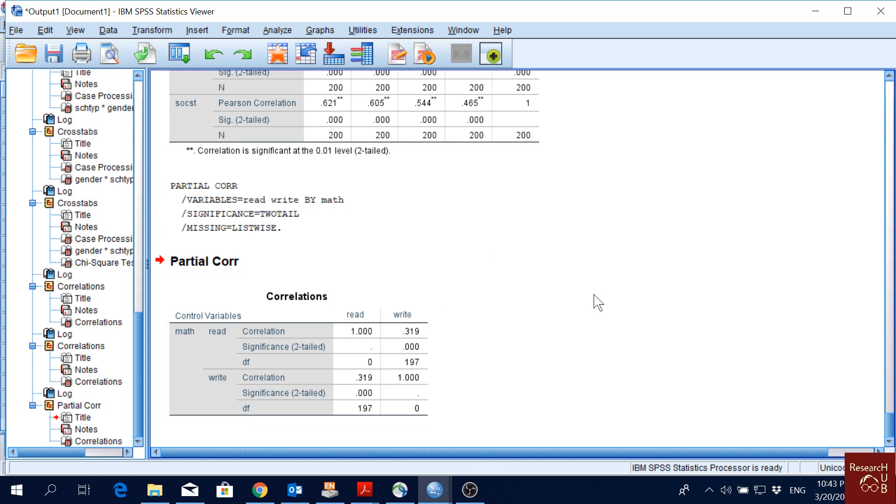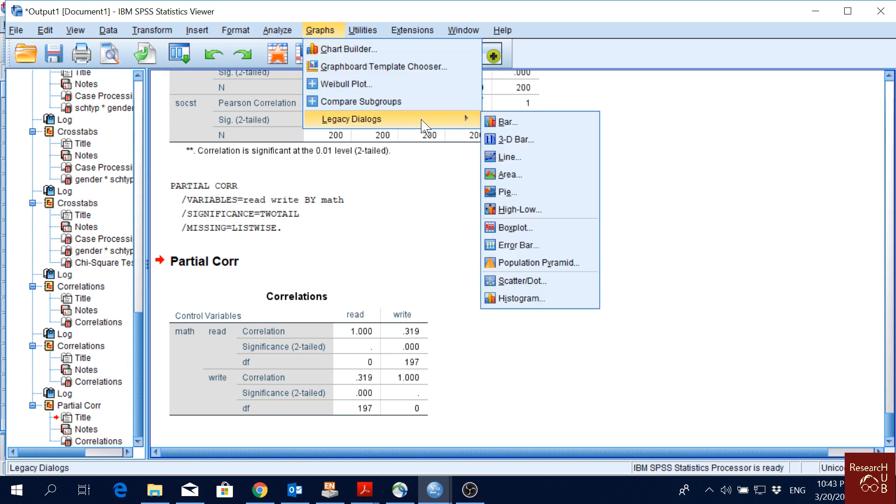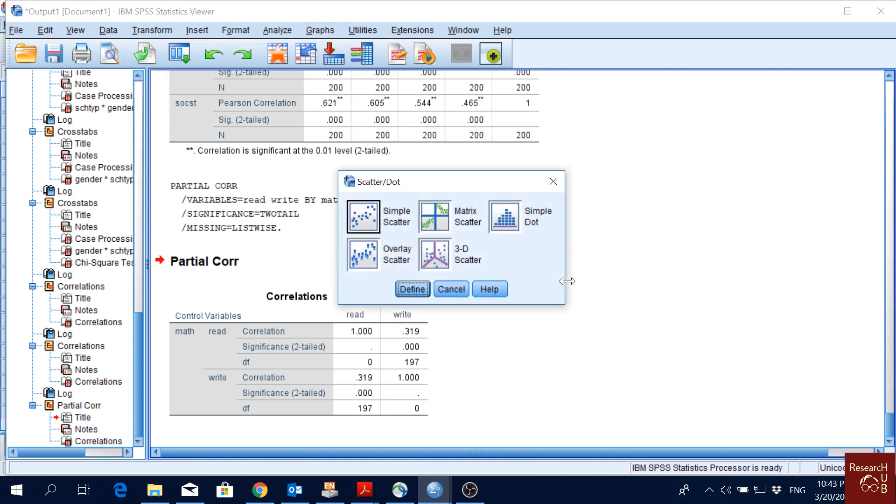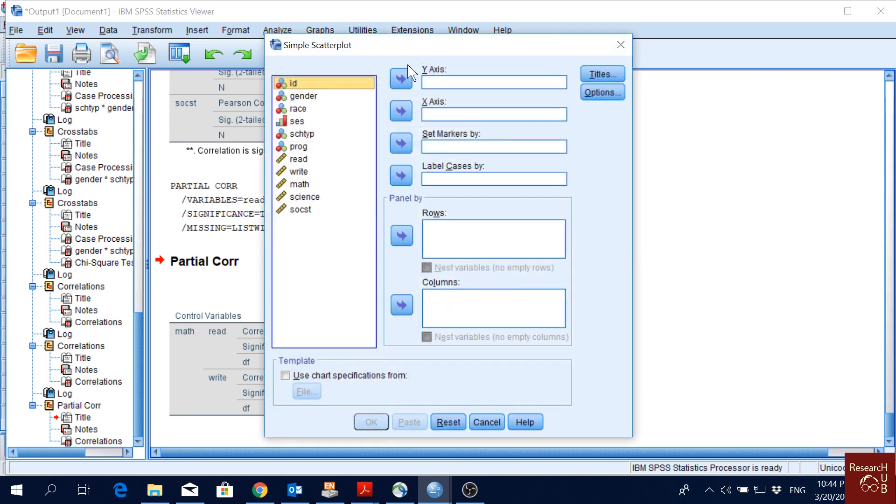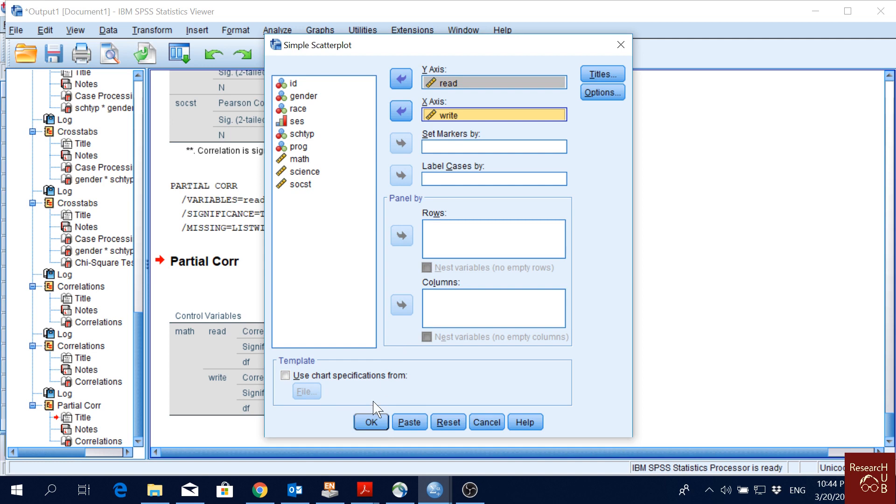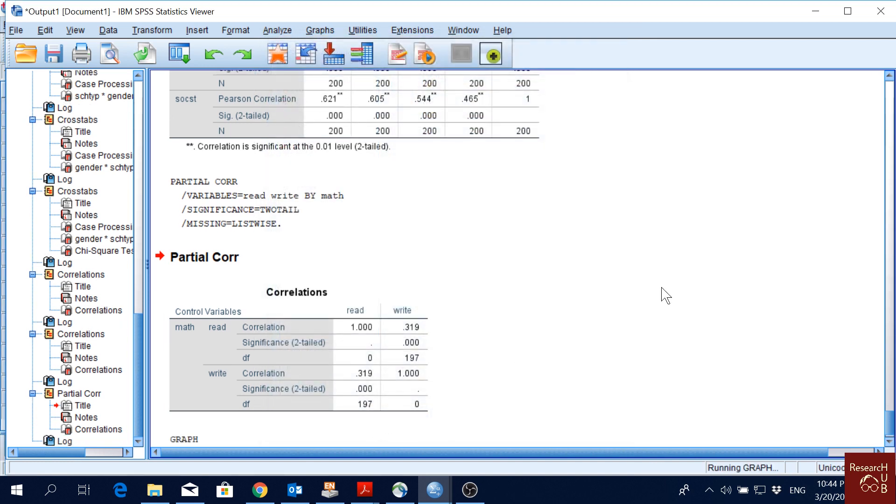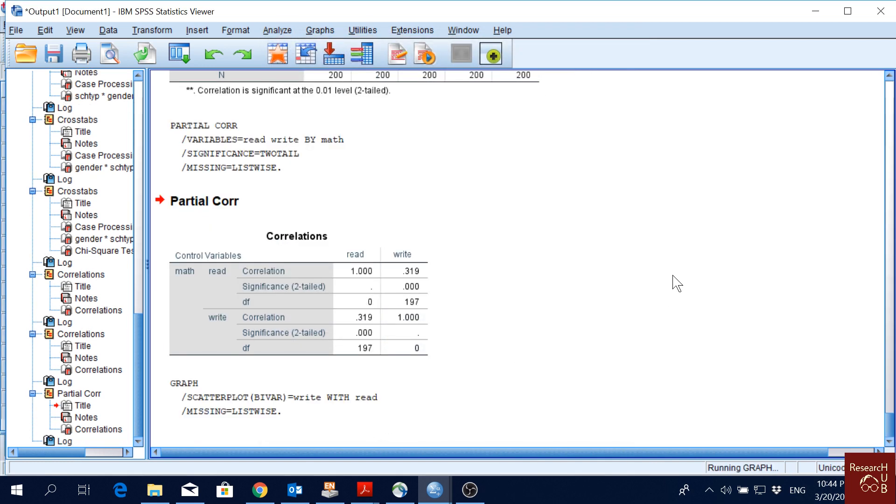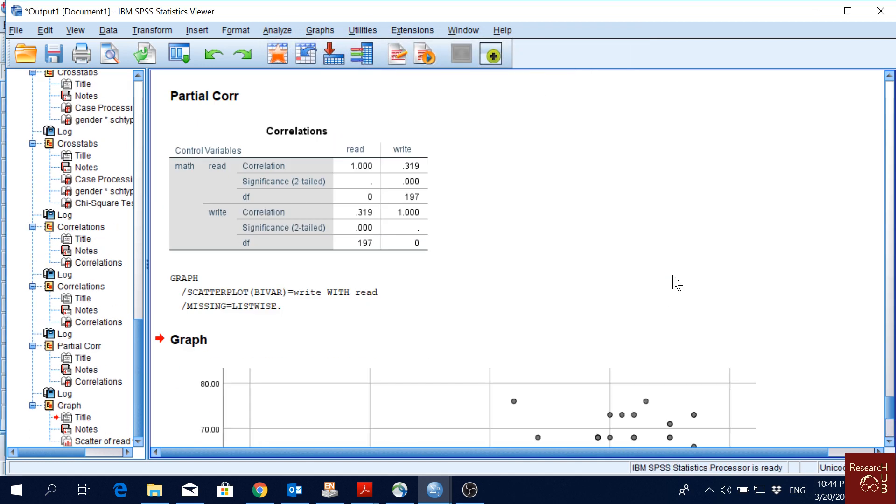Just to show you one more thing from graph, we can also sometimes go for scatter plots to show correlation among variables. If I go for simple scatter, I can put the two variables here that I want to see the correlation pattern among them. If I click okay, I get a graph like this.